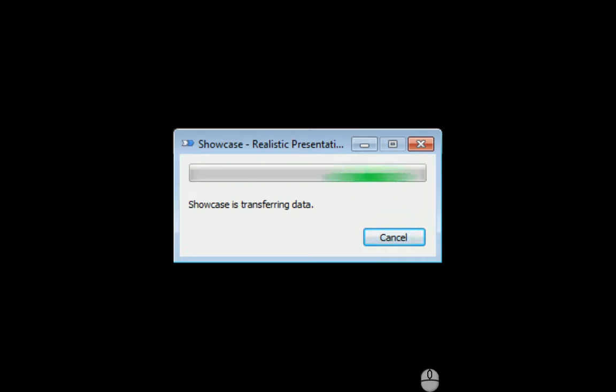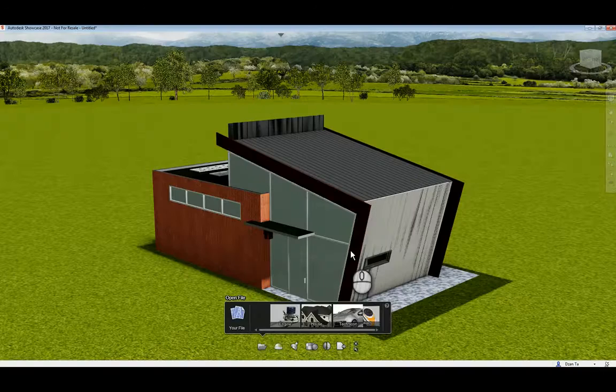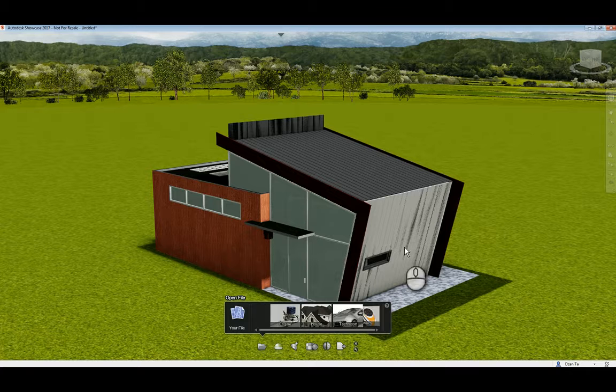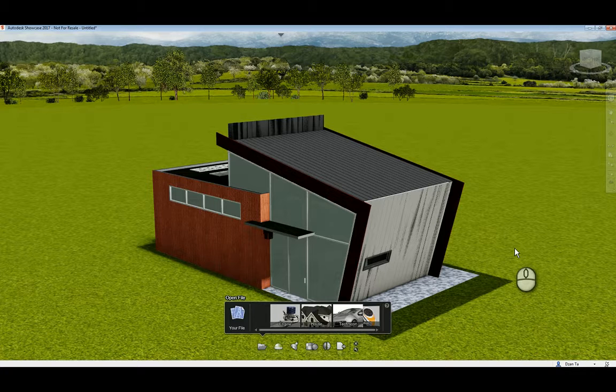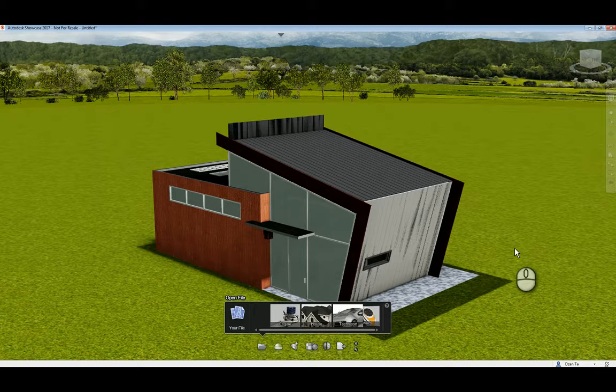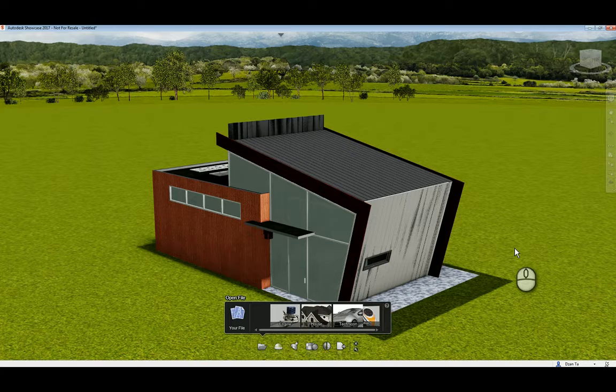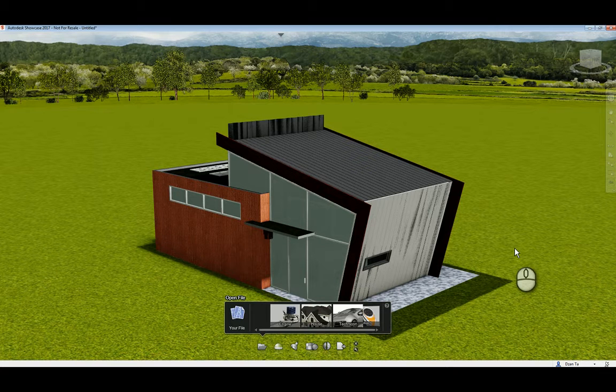And when it's done, it'll show you the model, and you can see it in the Showcase environment. There you go. And that's it. So that's the Suites workflow feature within the Revit software when you install it from a Suite product. Thank you very much for watching.